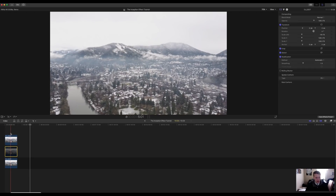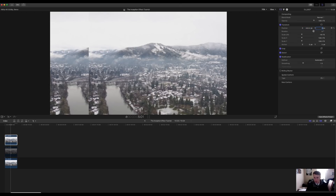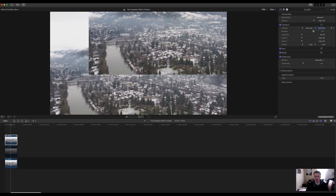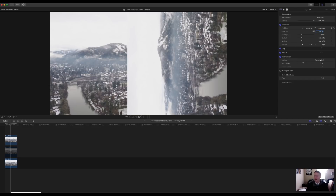Once your middle clip is turned off, I'm going to select my top clip. You're going to come up to the inspector in the top right corner and go over to the transform section. Once you get to the transform section, you're going to come to position, go to the X and type in 420, and go to the Y and type in 420. Then come down to the rotation section and type in 90 degrees.